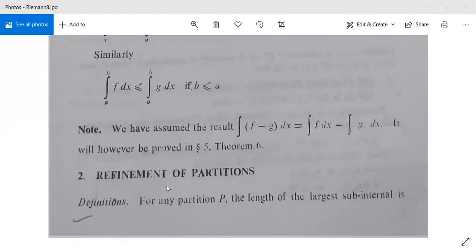Good afternoon to all of you. In our earlier class, we have seen some of the inequalities for Riemann integration. Now we are going to see what is refinement of partitions. First, we will see its definition.